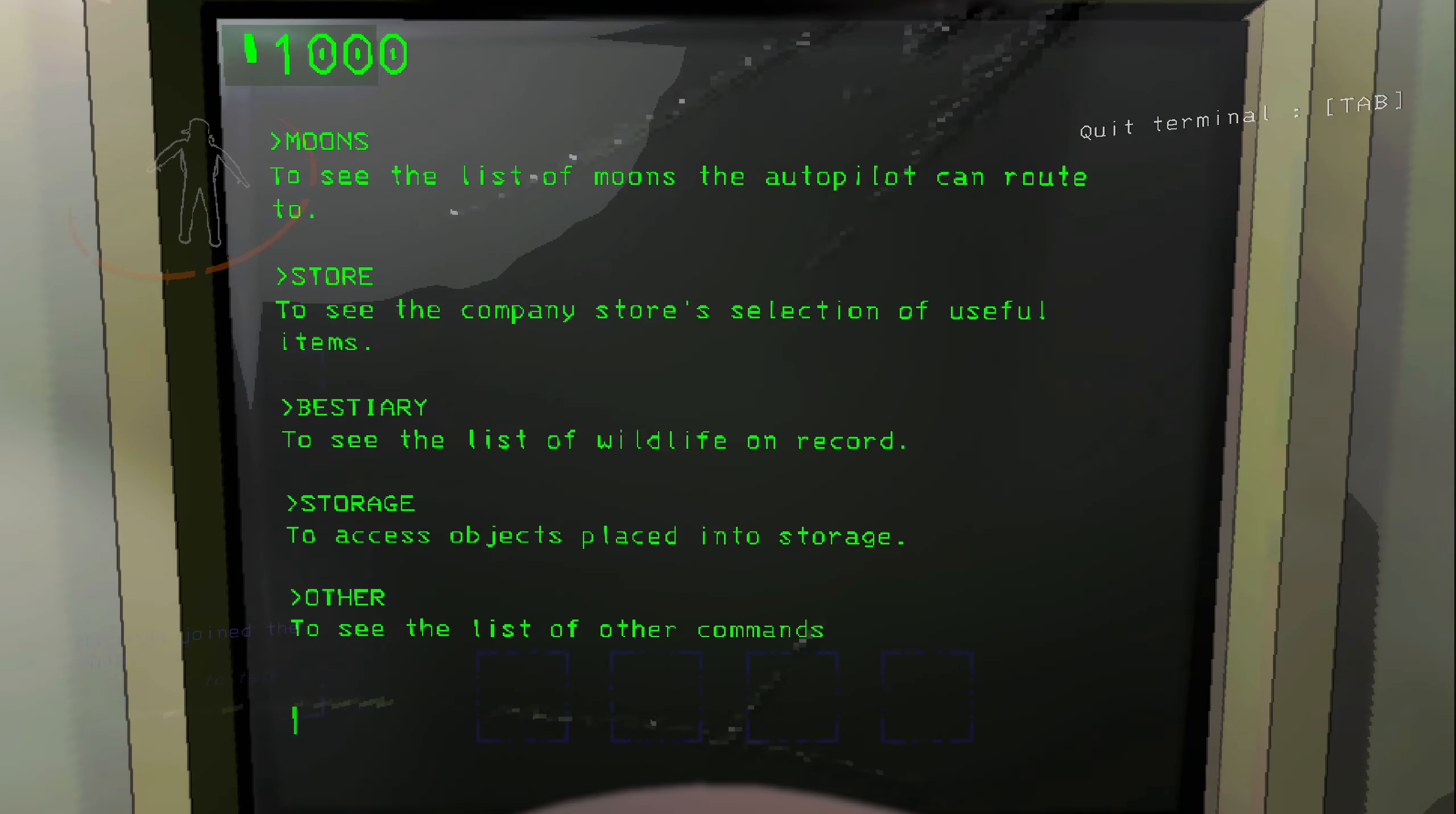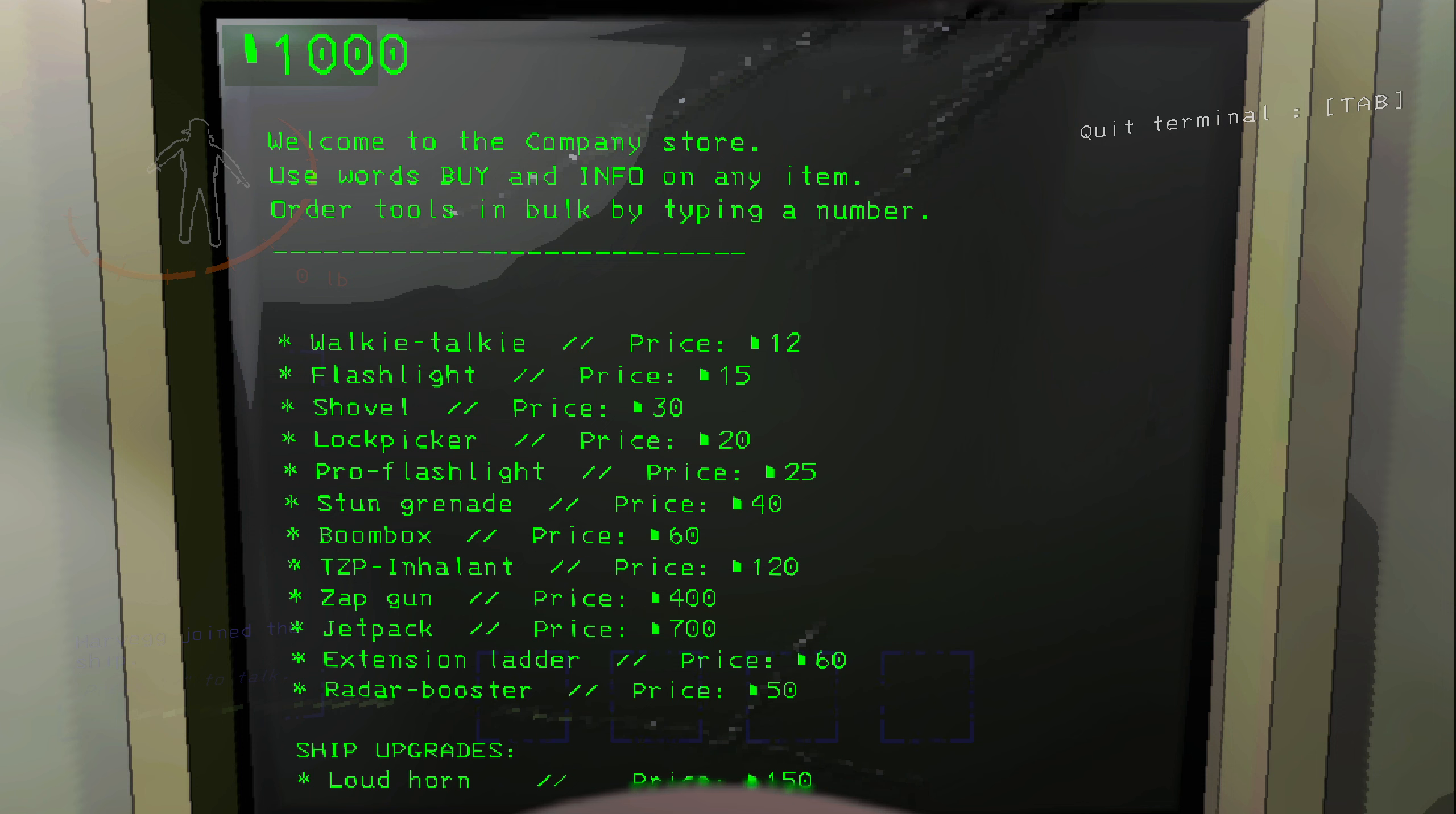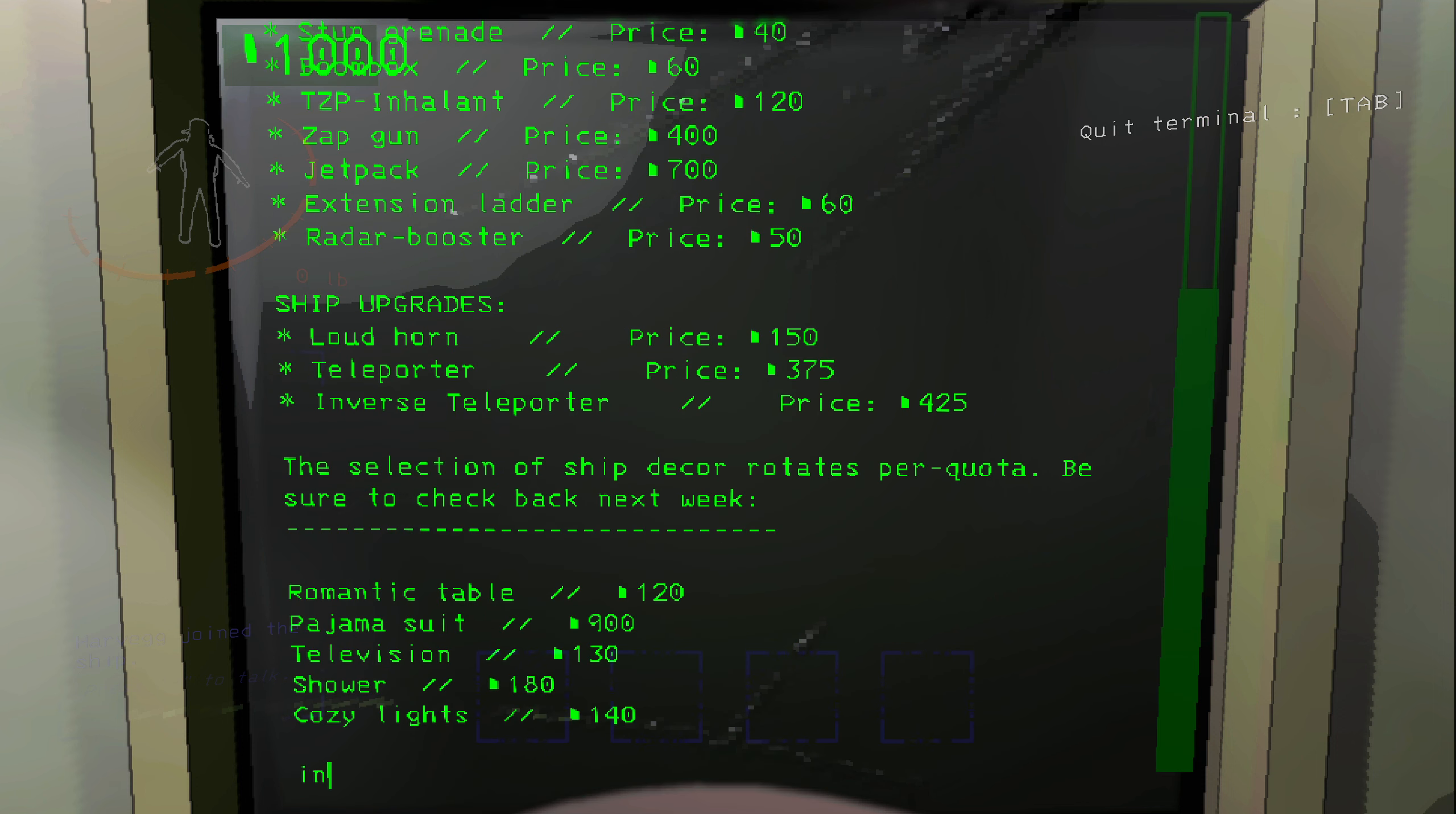So first of all I'm going to go to the terminal and purchase one of the inverse teleporters. Inverse teleporter.